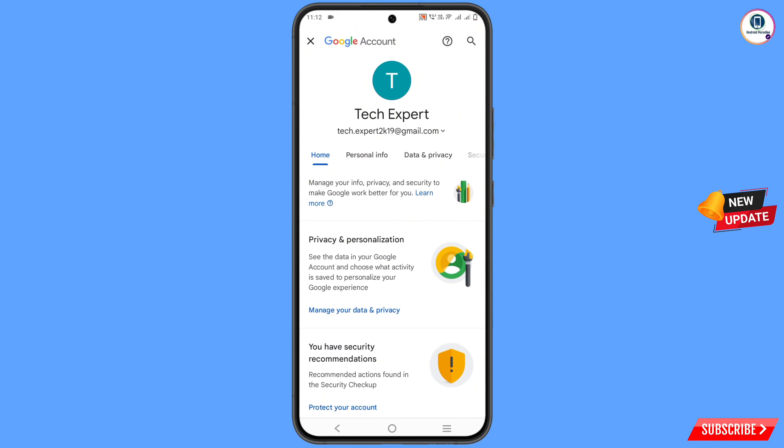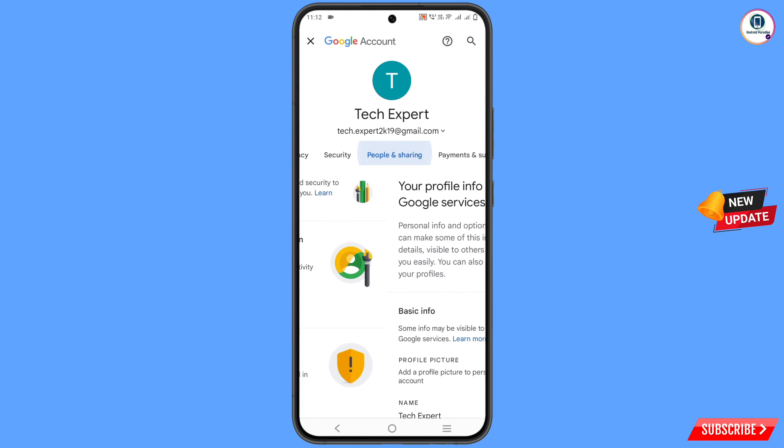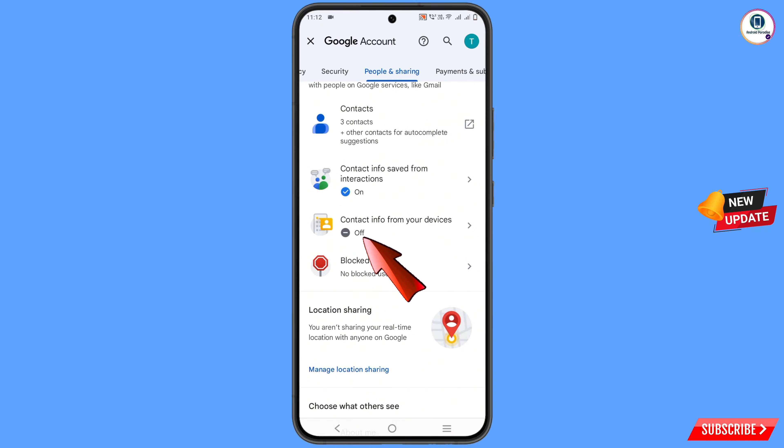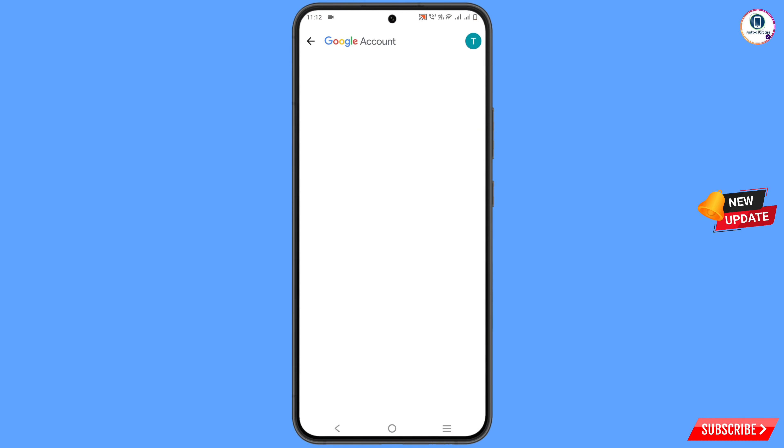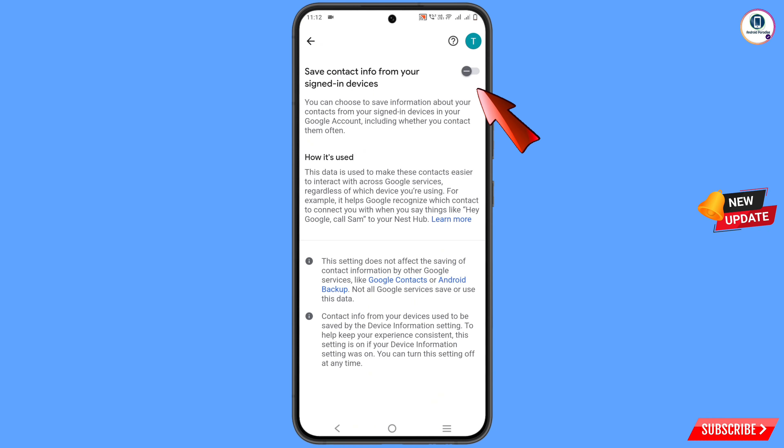Then you have to go towards the right side. Here you will see the option people and sharing - tap on it. Scroll down and you'll see the option contact information from your devices - tap on it. At the top you'll see save contact information from your signed in devices. You have to turn it on.